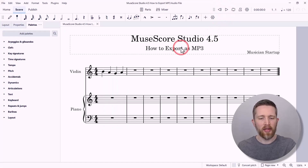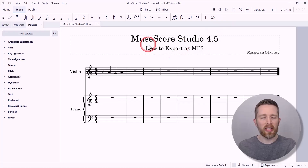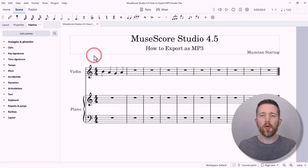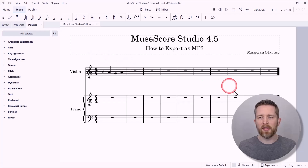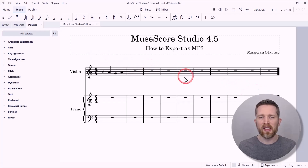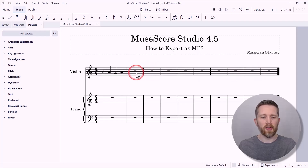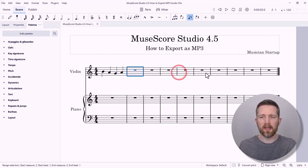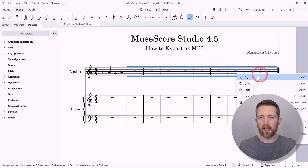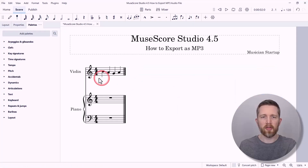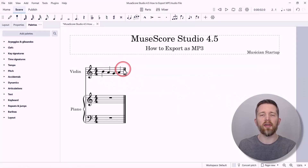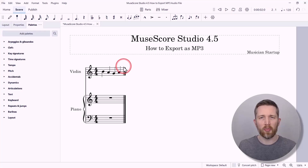That audio can be exported into an MP3 file. One thing to check before exporting: you may notice you have a lot of rests or blank measures in your score. When you export, it will include all of those blank rests too, adding a lot of extra time. So you'll want to delete those first. Right-click and delete those measures, so now you have just the portion of the audio you want to export.